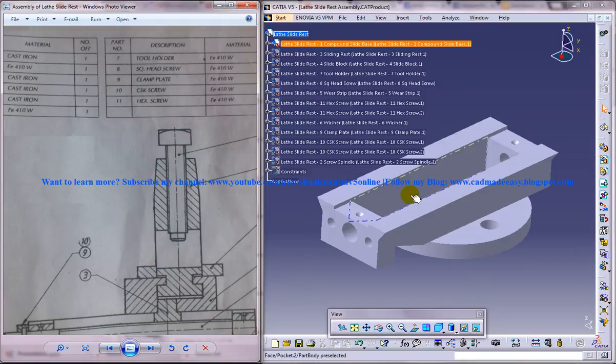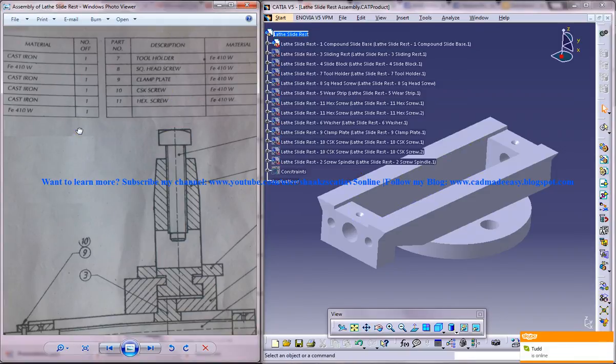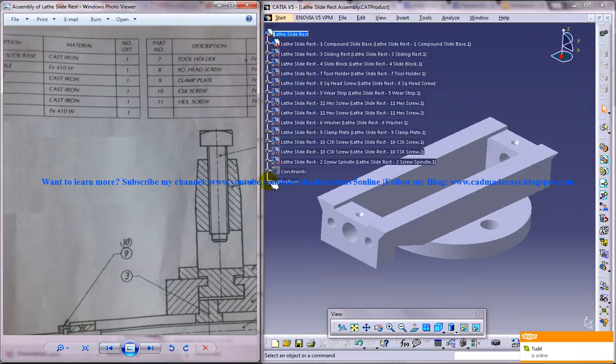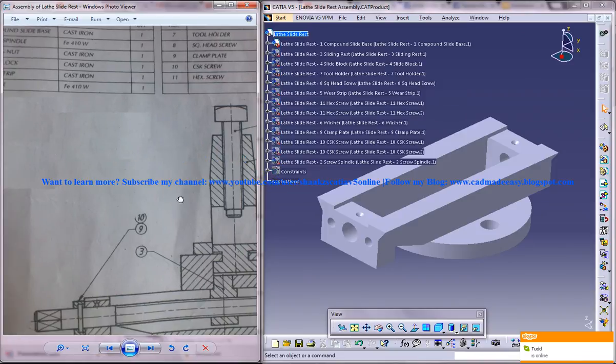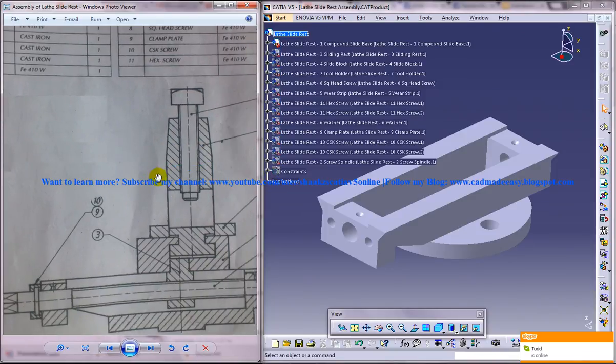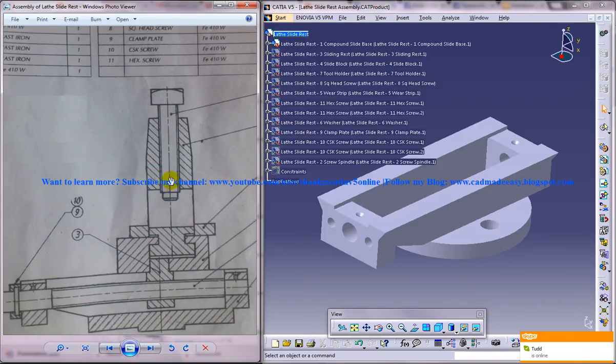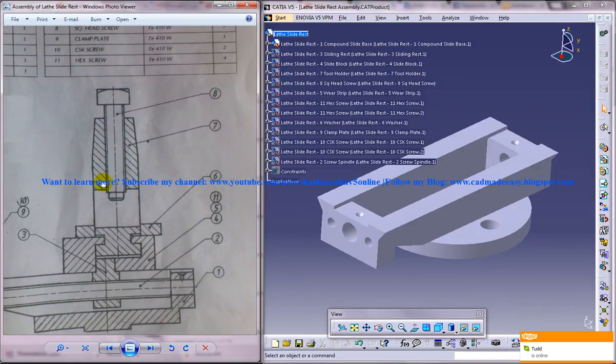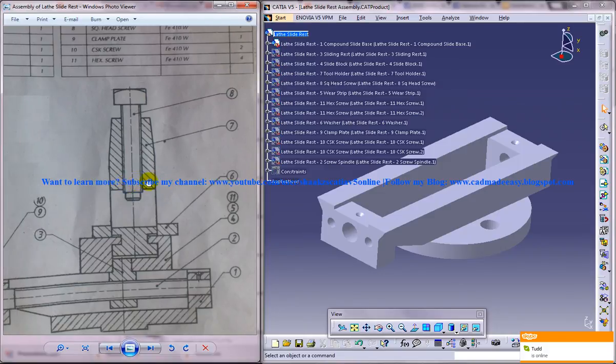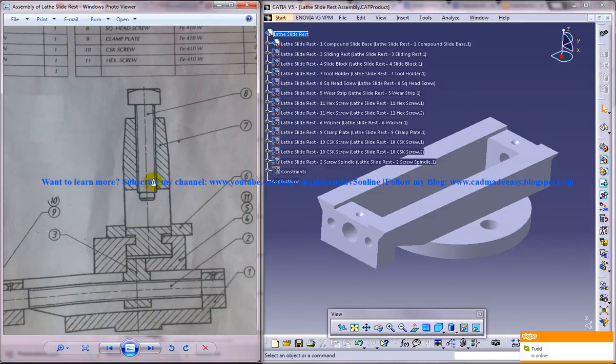In my previous tutorials I have shown you how you can create the different parts of the lathe slide rest, and in this particular part of the tutorial I am going to show you how you can put all of them together and complete the assembly.